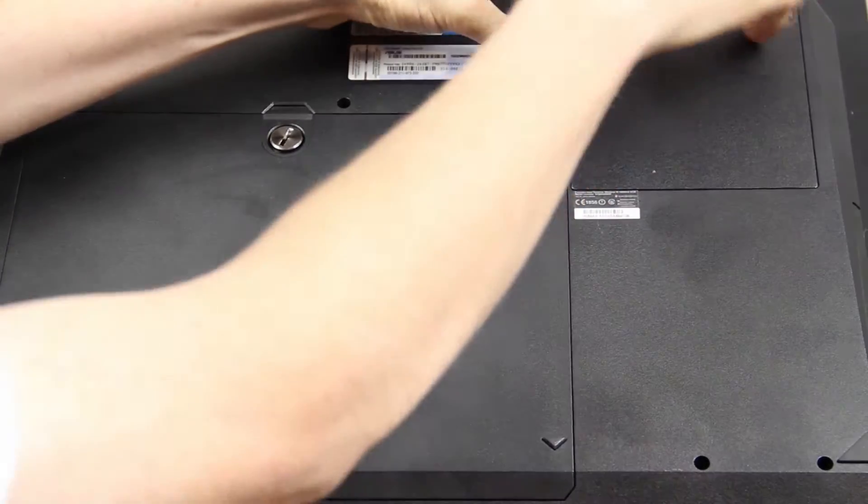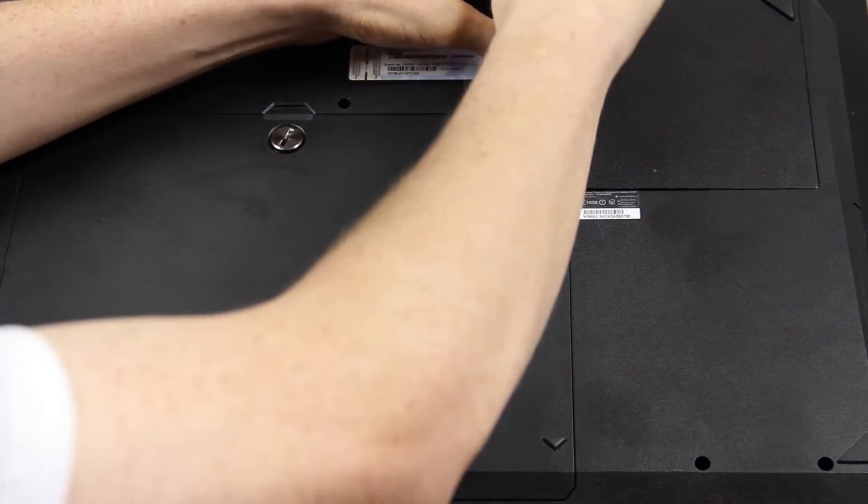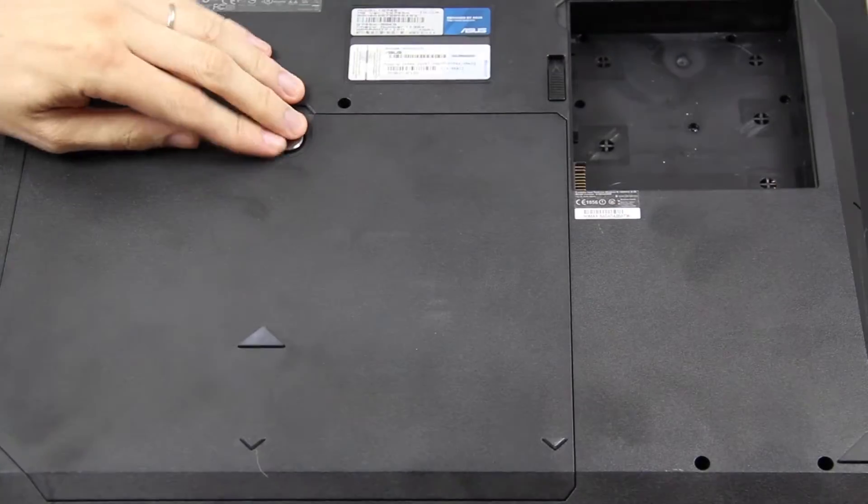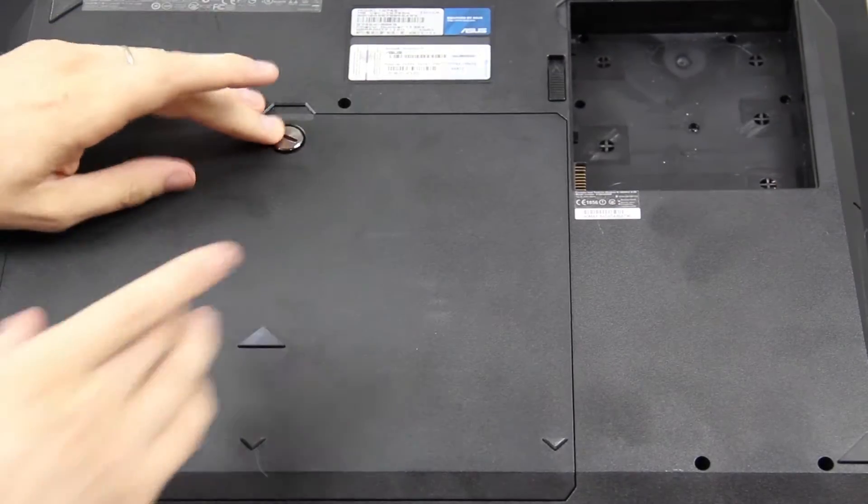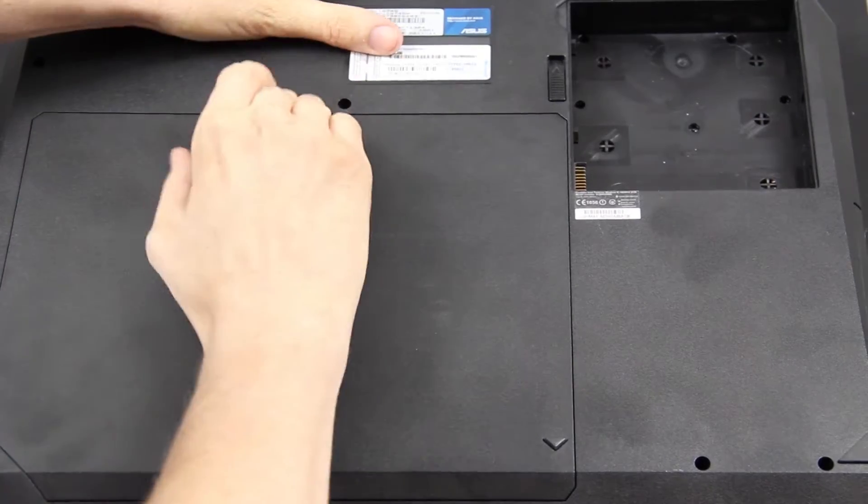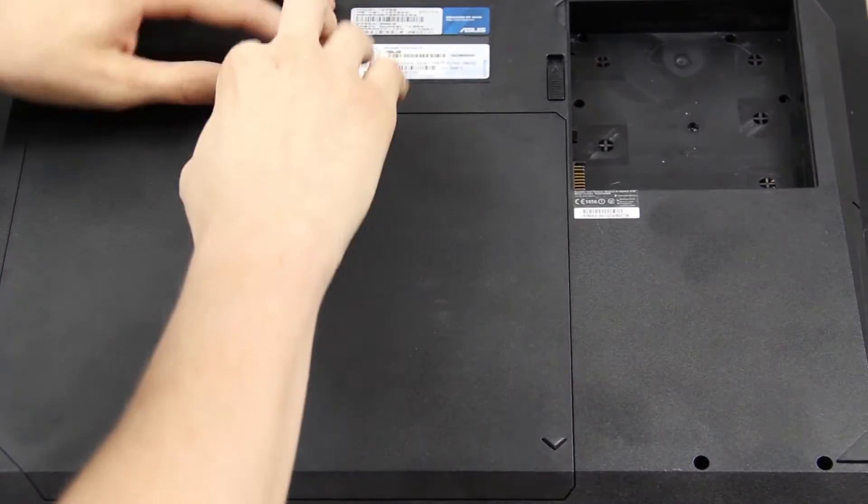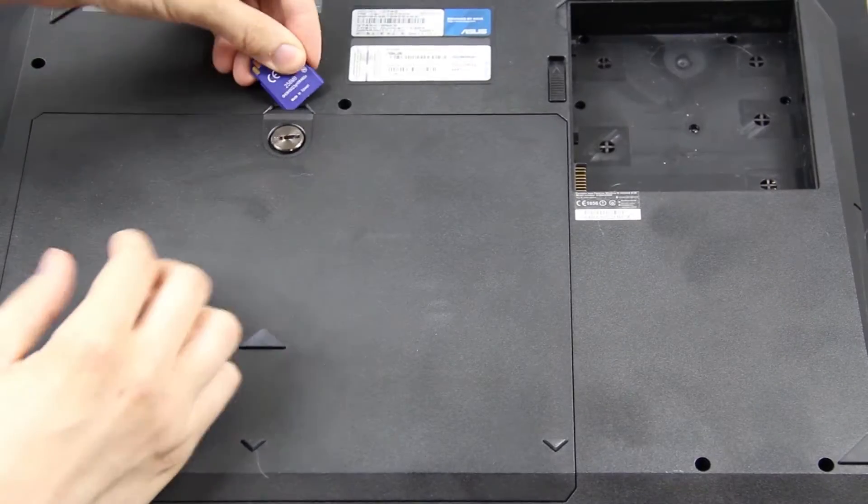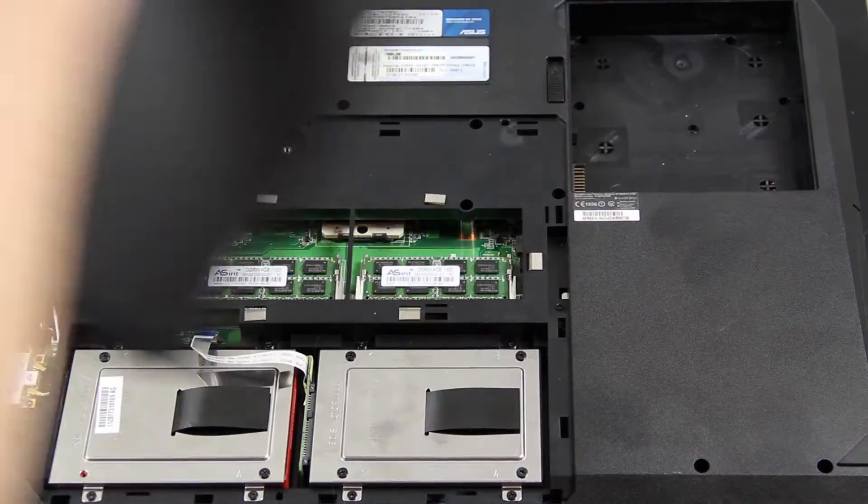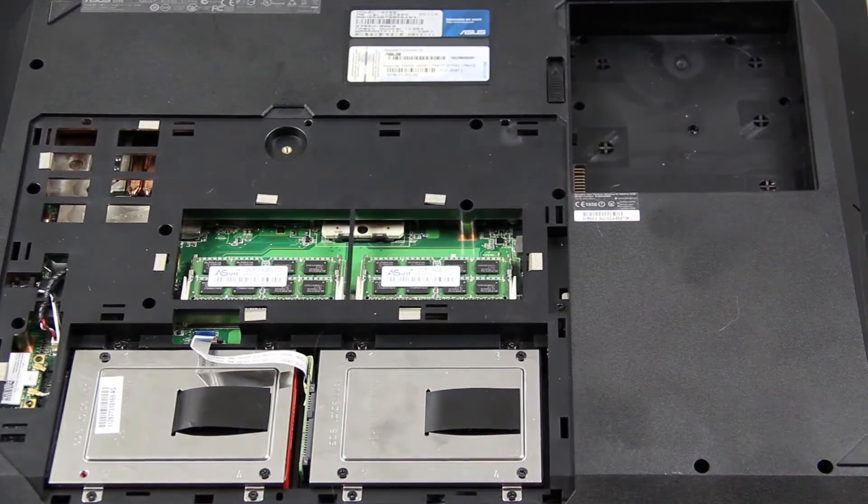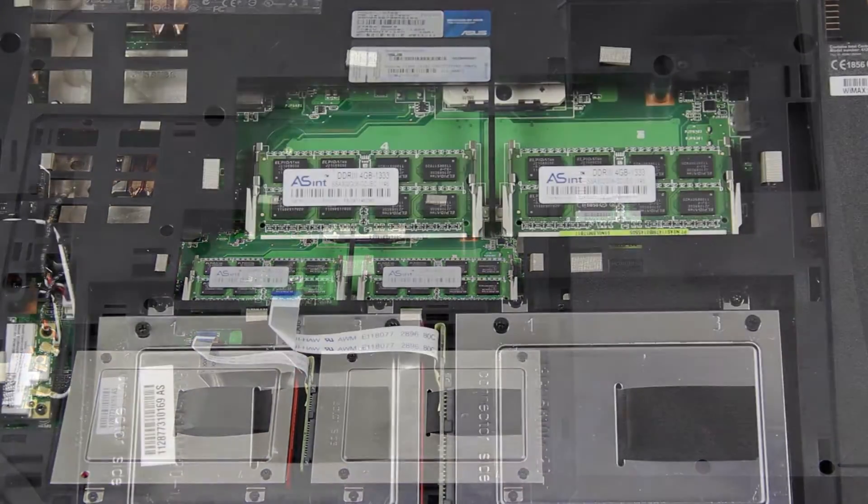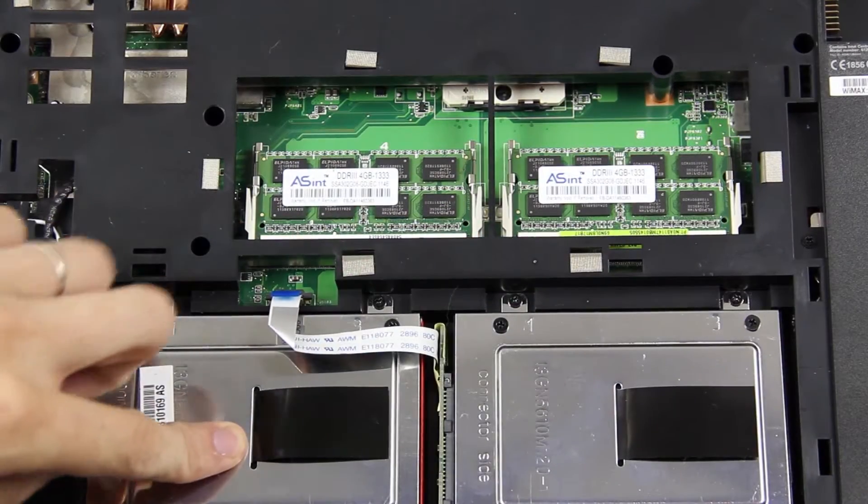You want to make sure that you take the battery out and just spin this, pull this back.